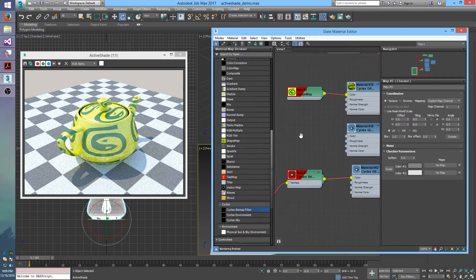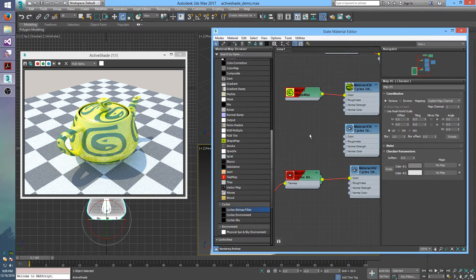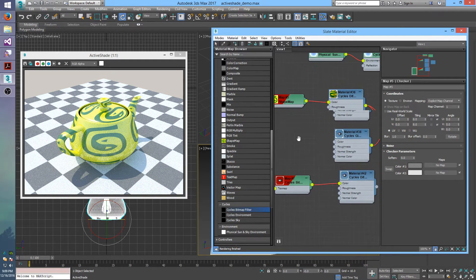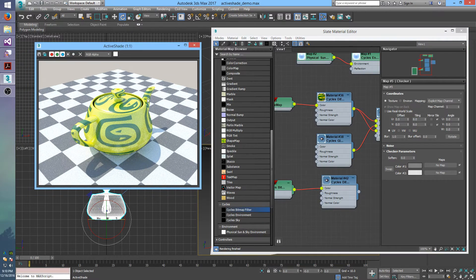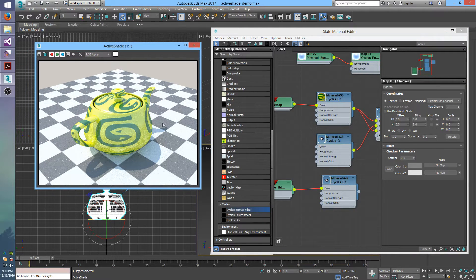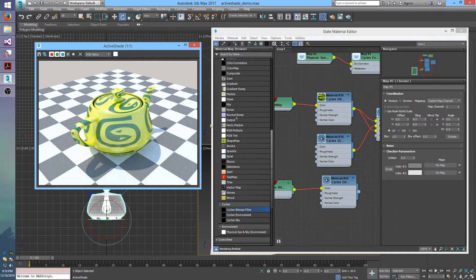So you can go around, you can fiddle with all your materials and map properties and all that stuff, and that will update in real time in the active shade viewport.